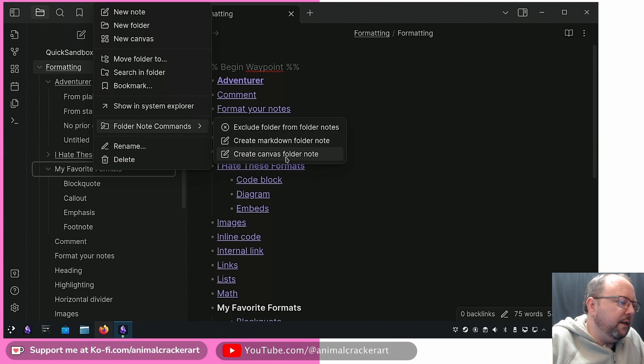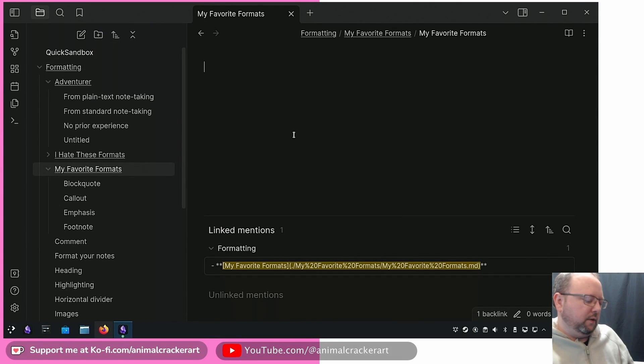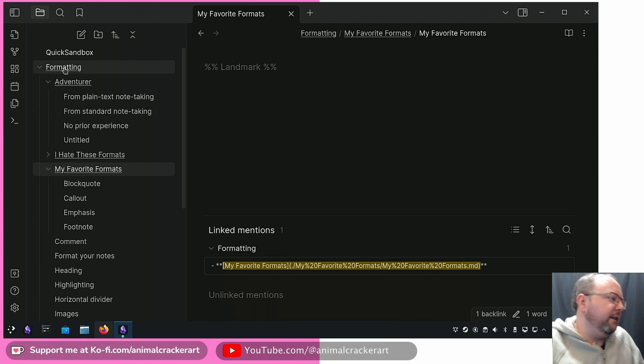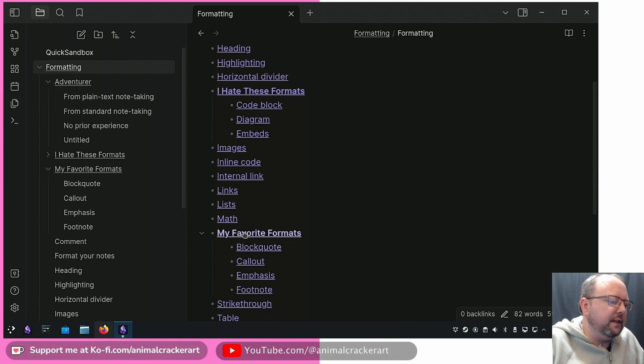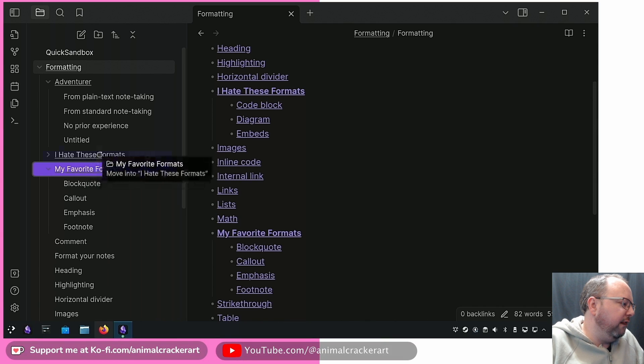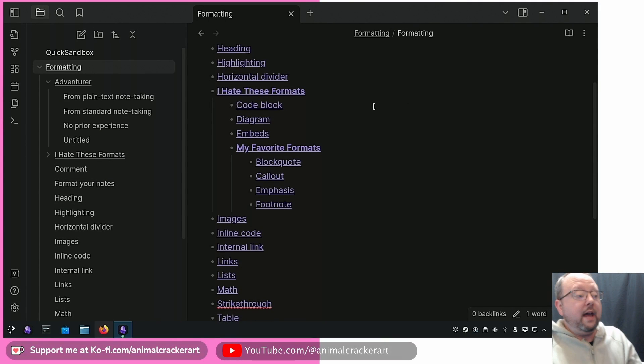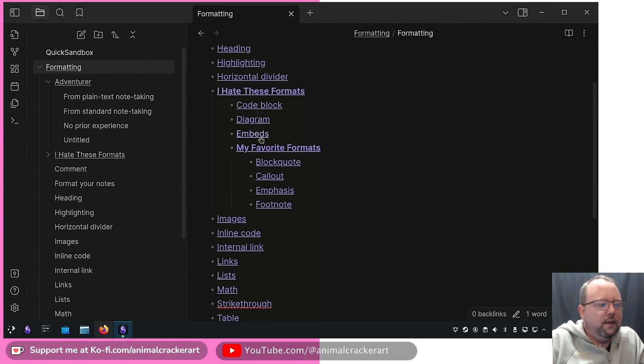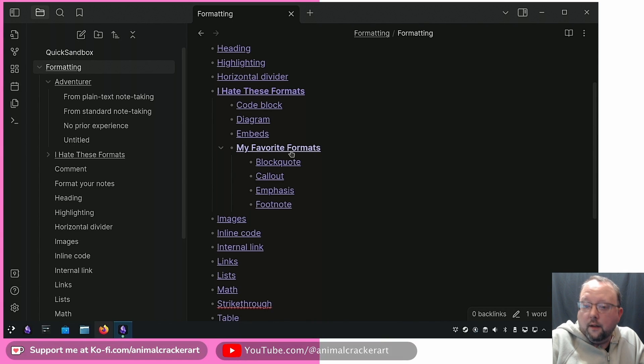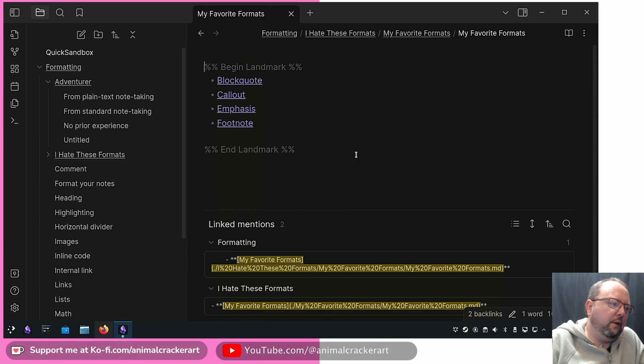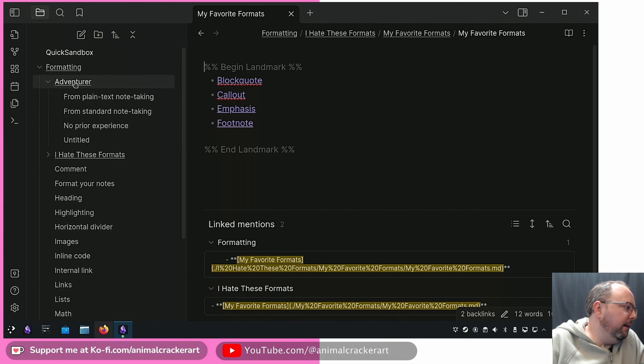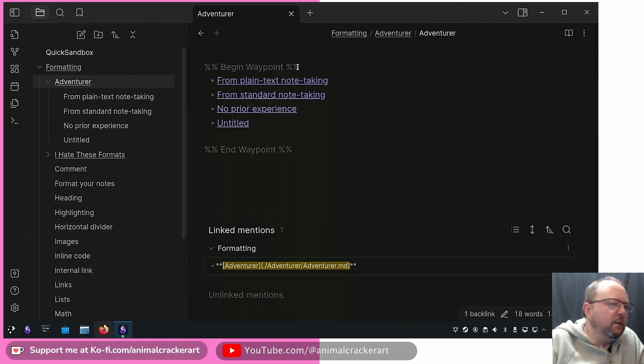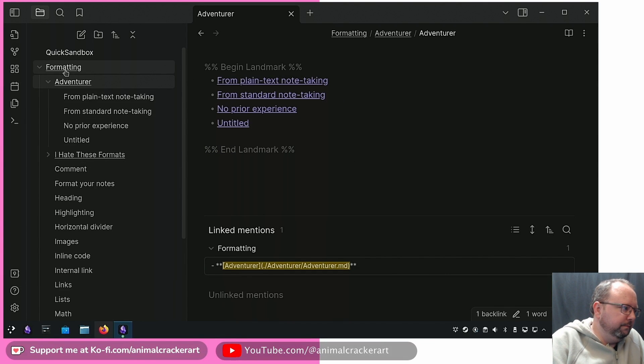Let's make this a folder note, let's put a landmark in there. Let's go back up to Formatting. You can see now we've got that broken out too. Let's click and drag. Now you can see we've got I Hate These Formats all these and then we've got the other folder with the landmark note in there. If we click My Favorite Formats, boom we've got that right there. Let's go back up to Adventurer, let's make that a landmark too.